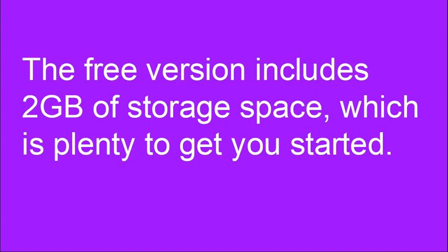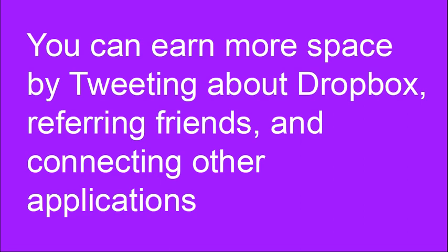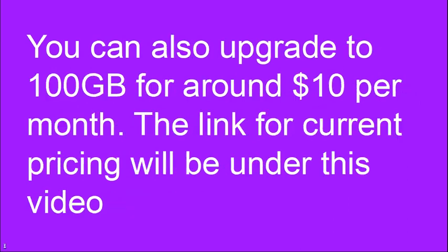The free version includes 2 gigabytes of storage space which is plenty to get you started. You can even earn more space by tweeting about Dropbox, referring friends and connecting other applications. You can also upgrade to 100 gigabytes for around $10 a month as of the recording of this video. The link for current pricing will be under this video.